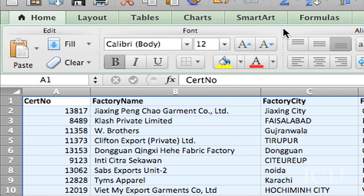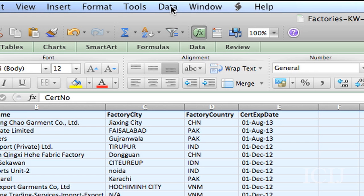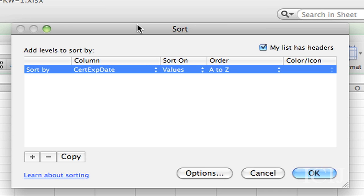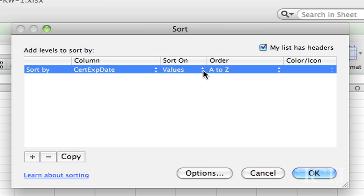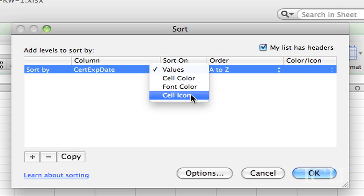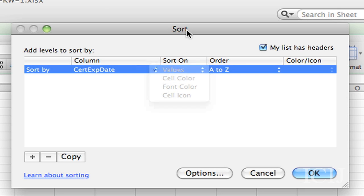You'll go up to Data and select Sort. Now, you can sort by value, you can sort by color, but we don't have anything highlighted in color, so we're going to sort by value.